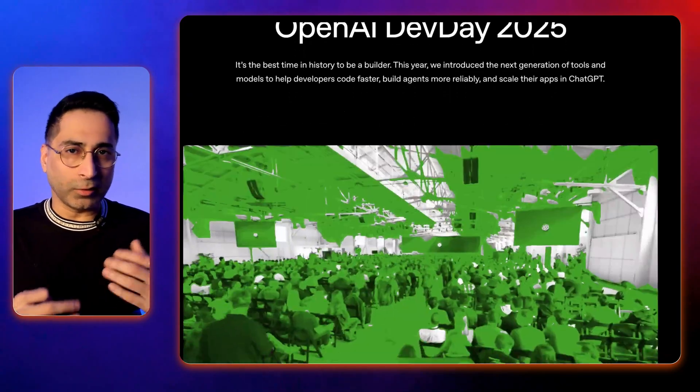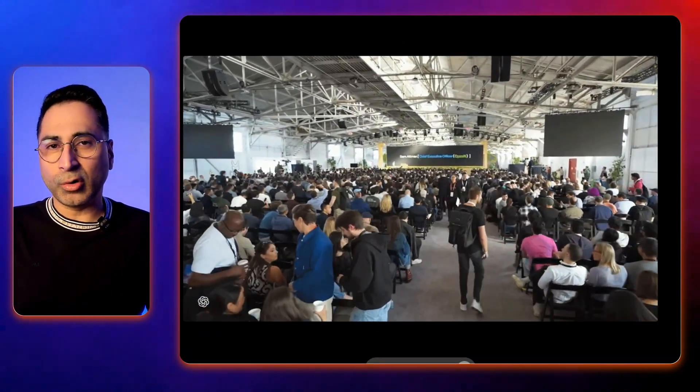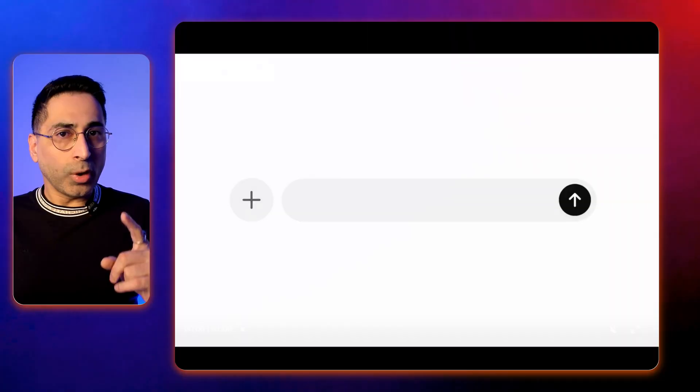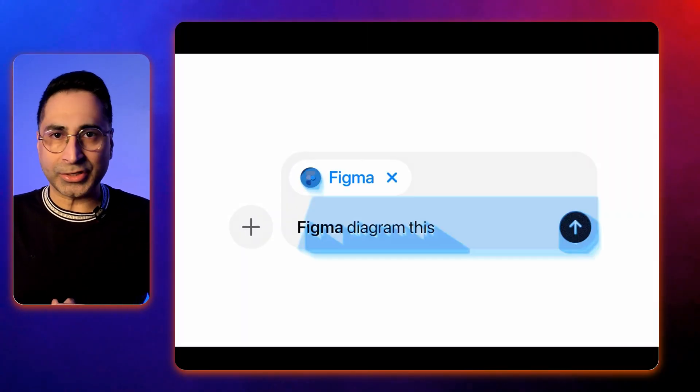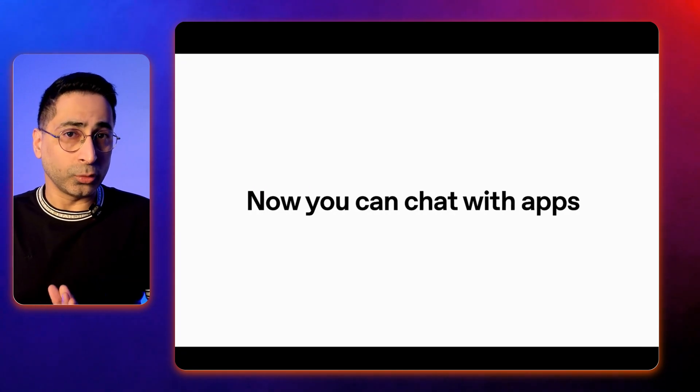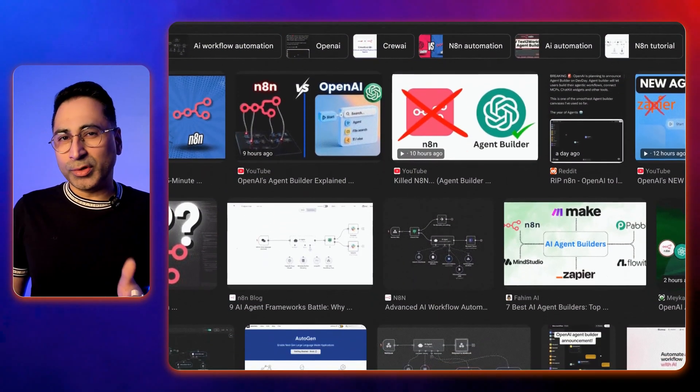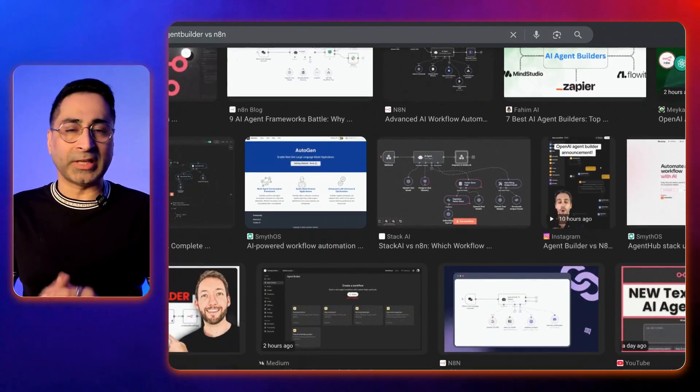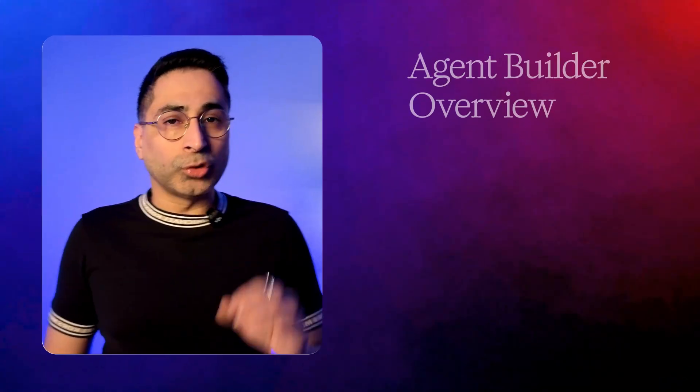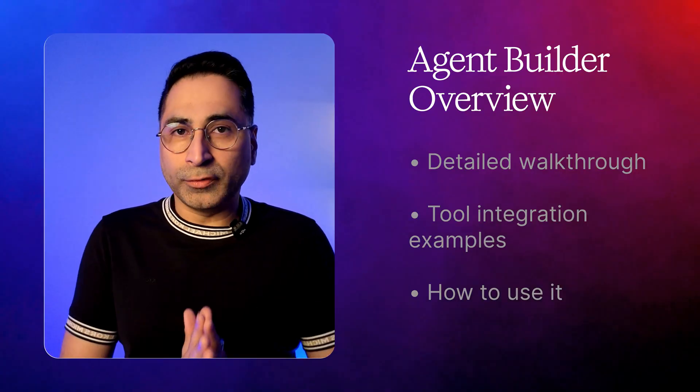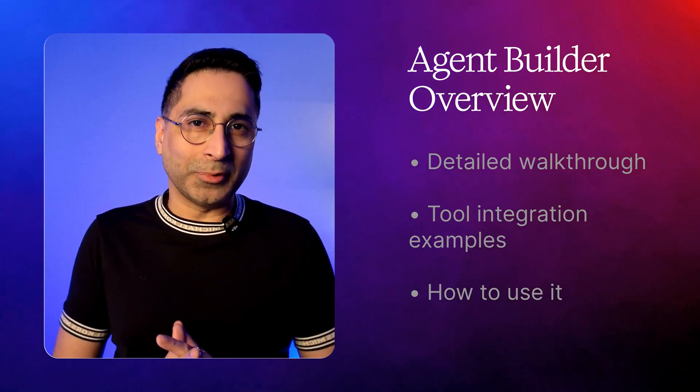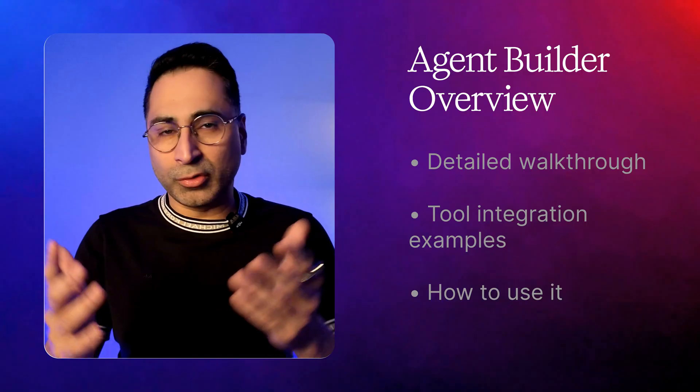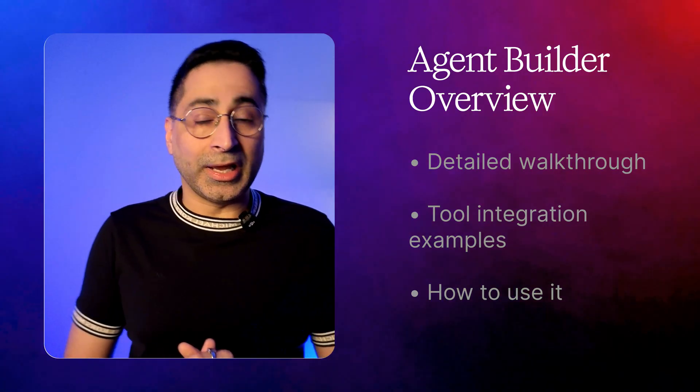Since it was a Dev Day, a lot of announcements were focused on developer tools. But two things that really caught everybody's attention was, number one, now you can actually talk to different apps directly within ChatGPT. And second, the Agent Builder tool. The big question which everybody's asking is, how does their Agent Builder tool stand in comparison to more established Agent Builder tools like n8n and Zapier? So what I'm going to do is cover a detailed walkthrough of their Agent Builder tool, and then showcase three or four different examples of tool integration and how you can go ahead and use it.